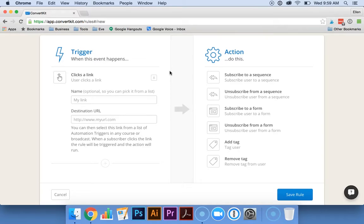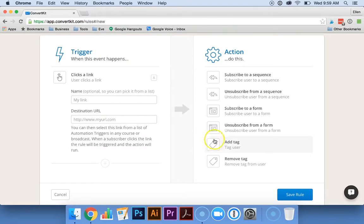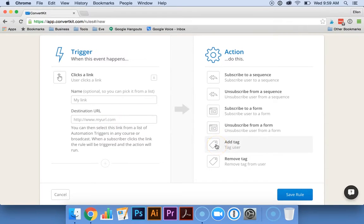If there's certain subjects that you blog about or certain products that you have that you want to find out which readers are interested in what, you can put the URL here and give them a particular tag so that you can find them later.